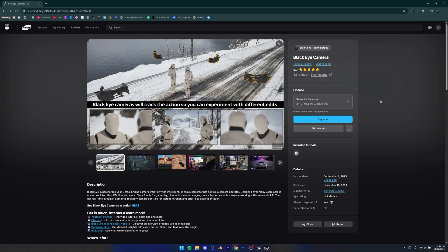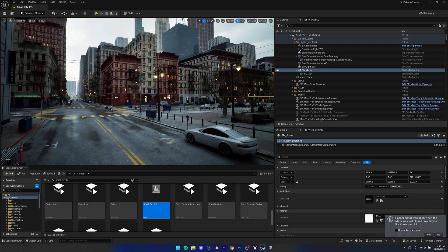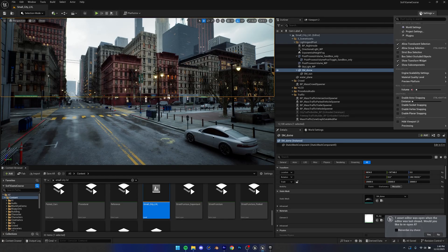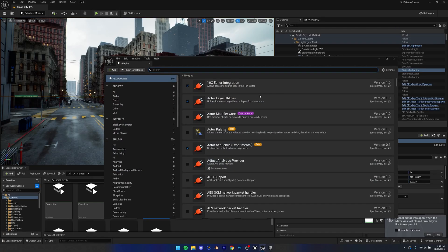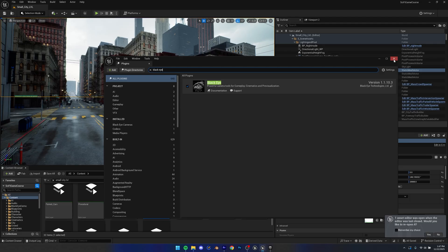Before we get started, you're going to have to purchase the add-on. You can go to fab.com and search for Black Eye Camera, or use the link in the description to come to this page, then log in with your Epic Games account and click Buy Now. Once done, it will show up in your library in the Epic Games launcher. Click Install to Engine, open Unreal Engine, go to Settings, click Plugins, search for Black Eye, and enable it. It will ask you to restart, so just do that.